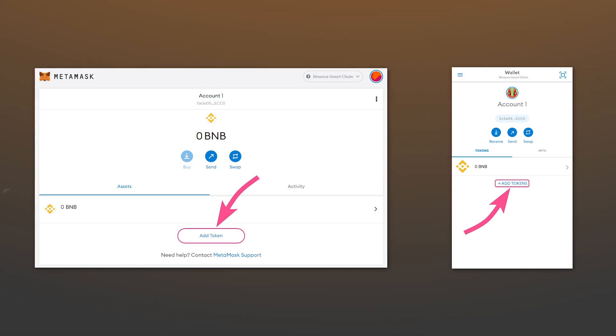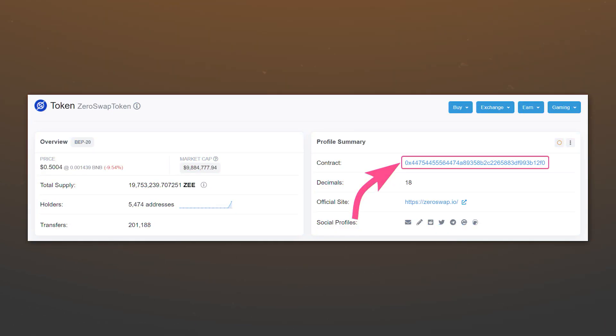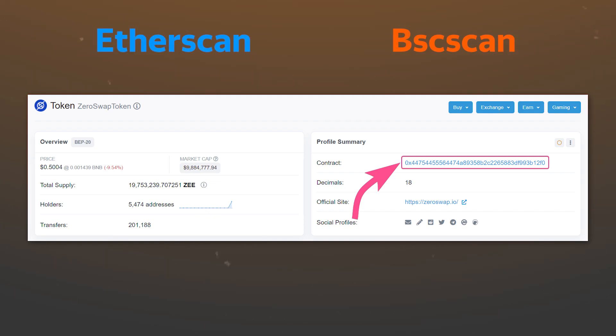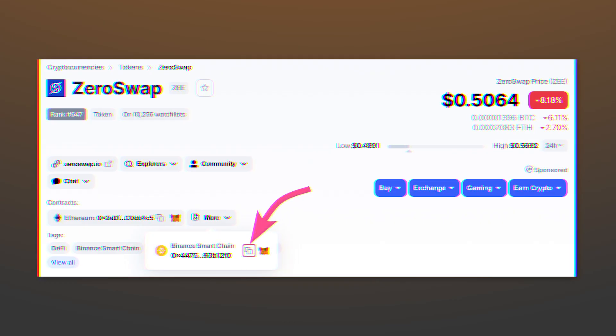We will be adding ZEE tokens as an example. To do this, click on the add token button. In the window that opens, you need to provide the token's smart contract address. You can find it on the blockchain network explorer. For example, BSCSCAN for tokens in the Binance Smart Chain network and ETHERSCAN for tokens on the Ethereum network, or services like CoinMarketCap. Links to all resources can be found in the description.